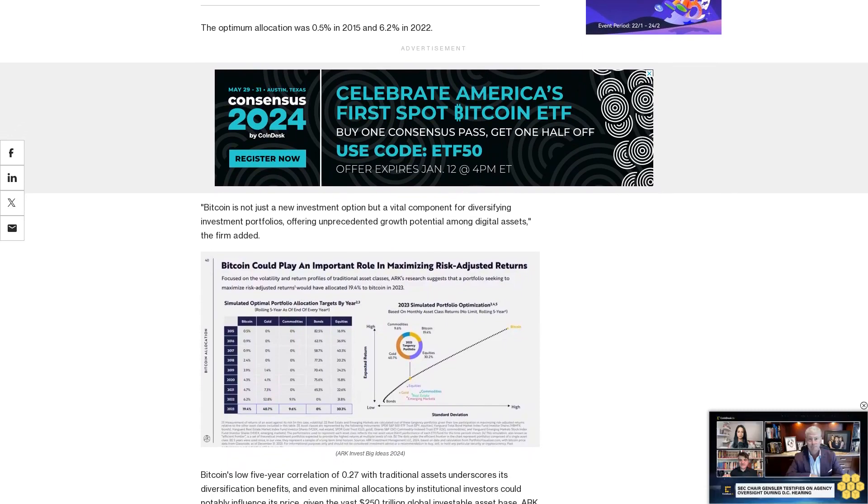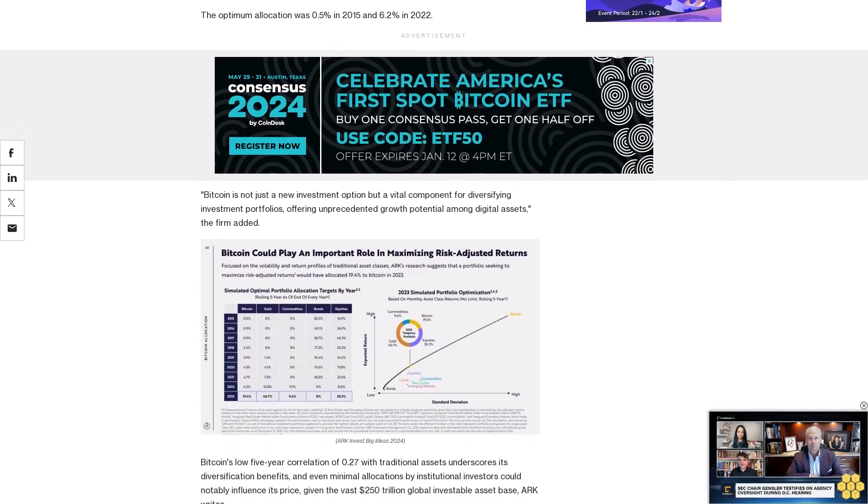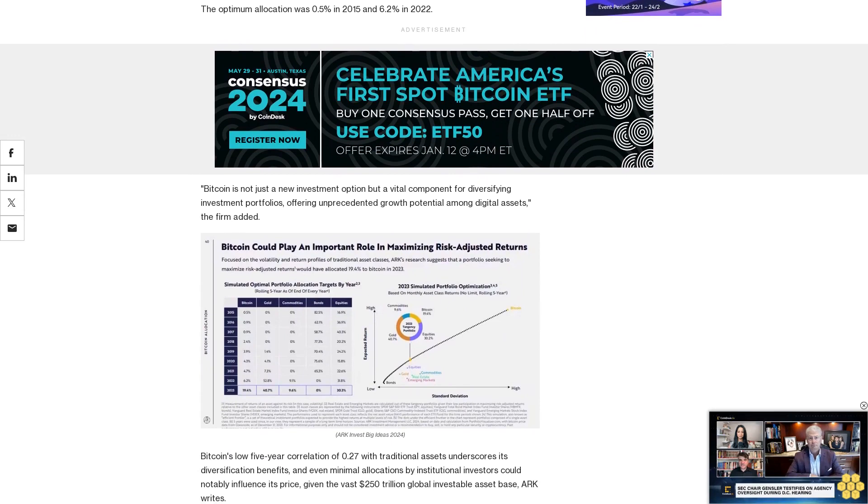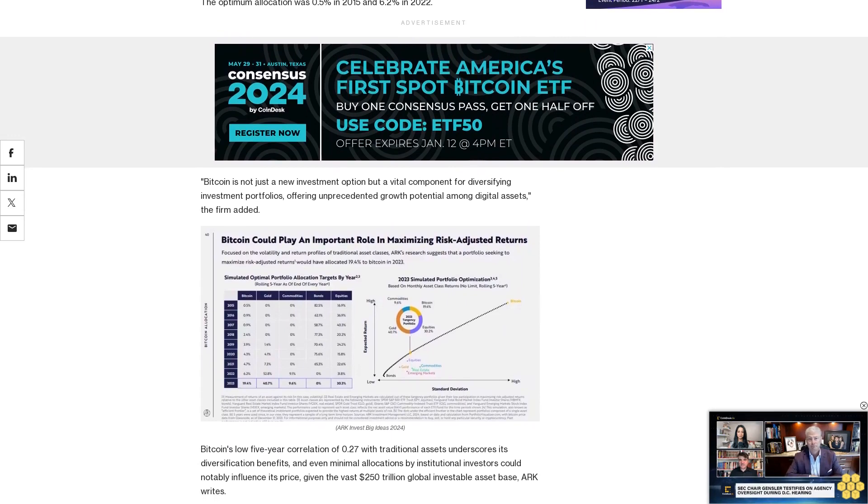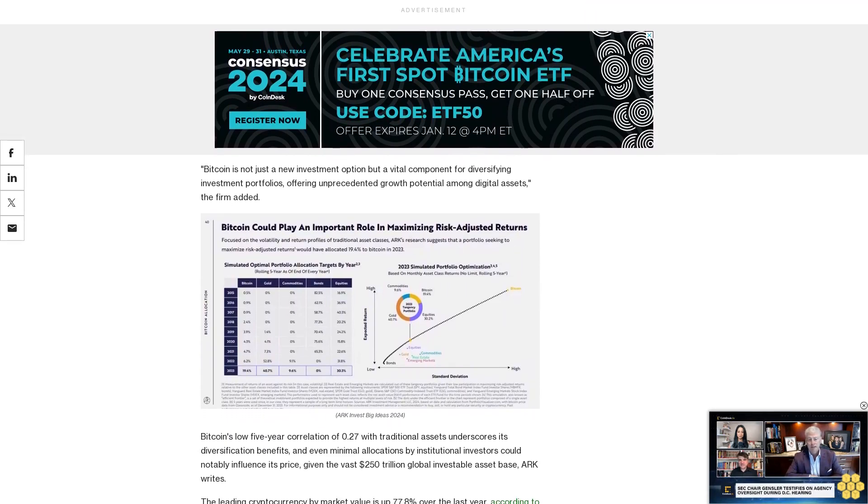The Guppy indicator, which sparked a 70% Bitcoin rally in late 2023, is now signaling a potential bearish downturn.